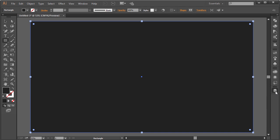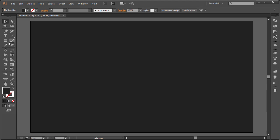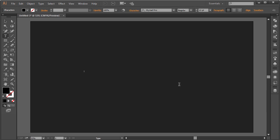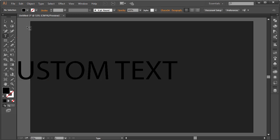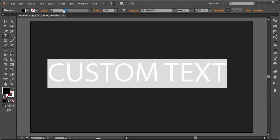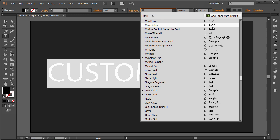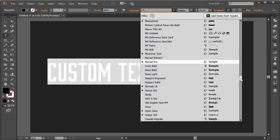I'll click the lock button on that layer so I can't accidentally edit it, then create a new layer. I'll grab the text tool and type in some custom text. I'll scale it up by holding Shift, Control, and Alt, then place it in the center. I'll choose a different font — something cool. Moon channel looks good but I want a thicker font since we're going to be adding stroke.